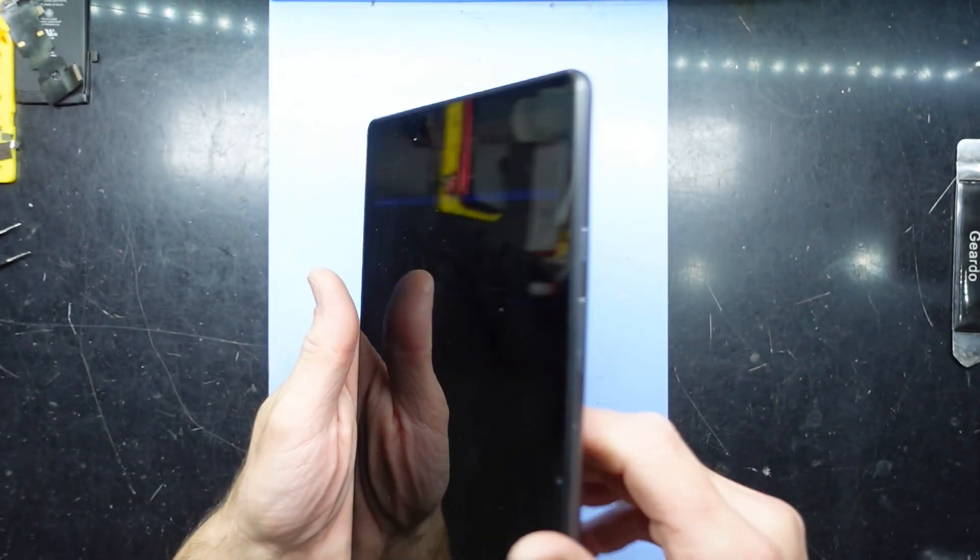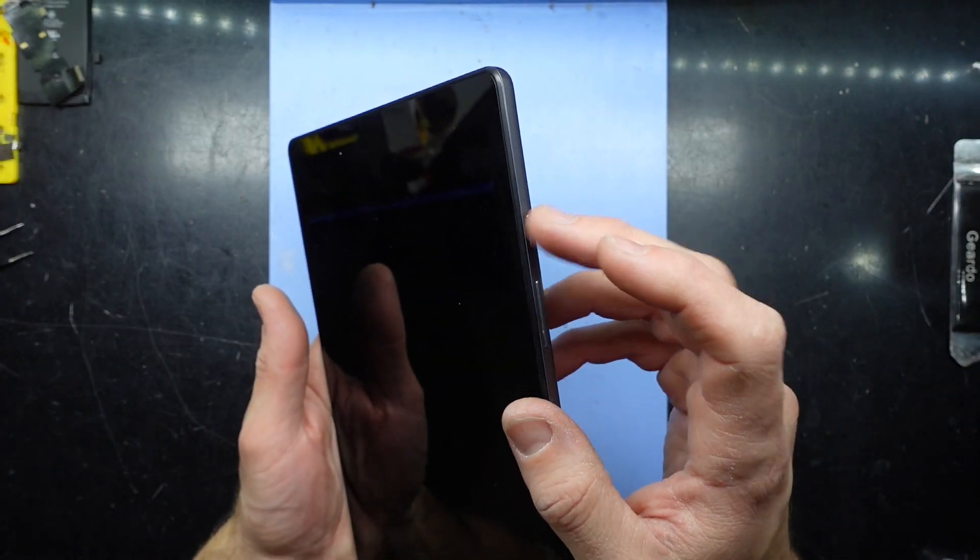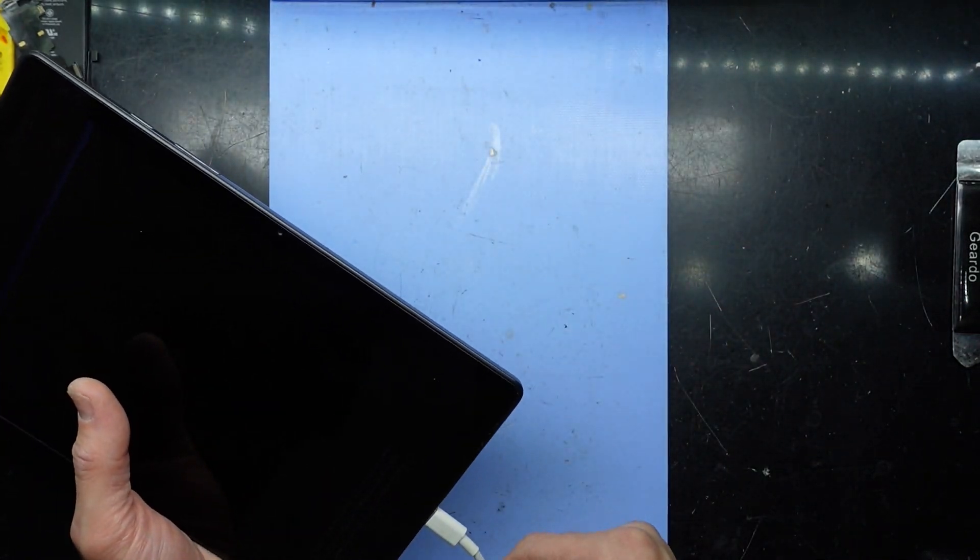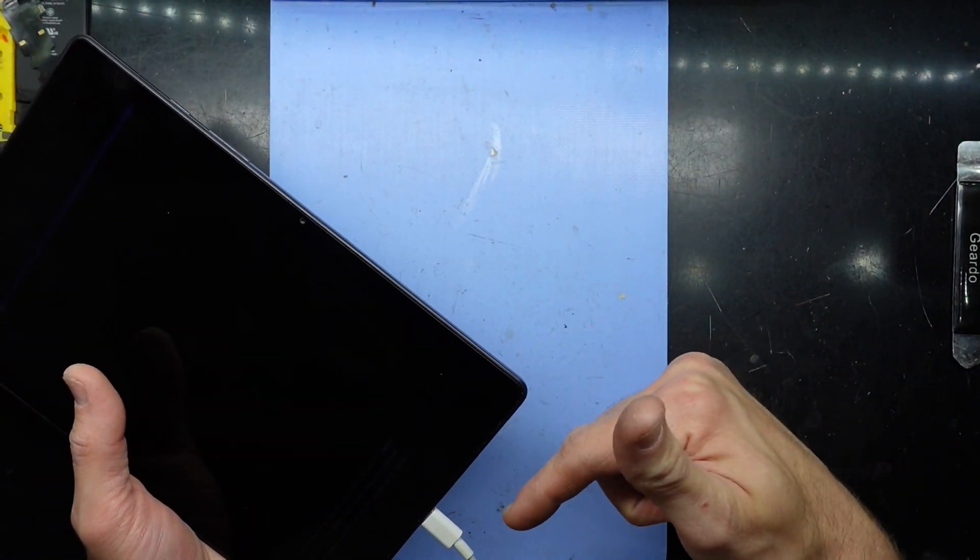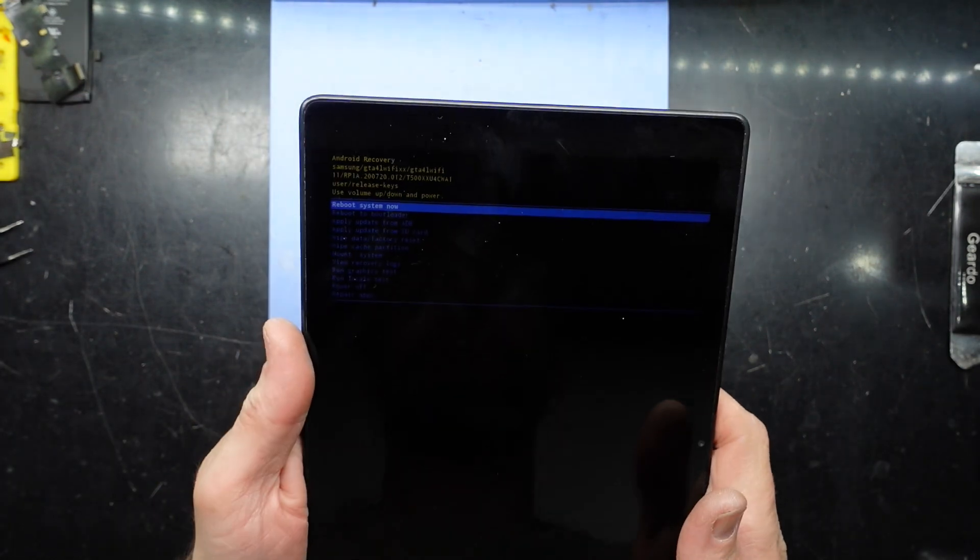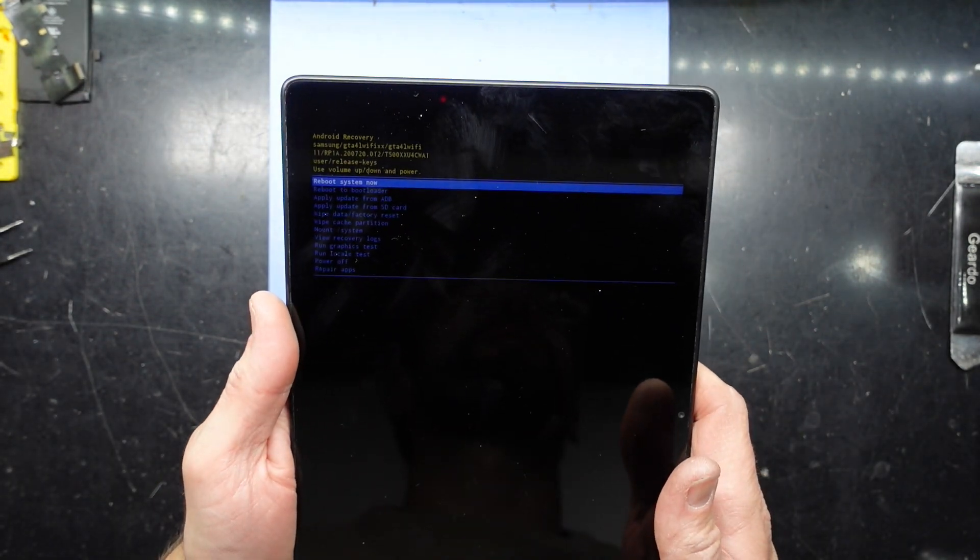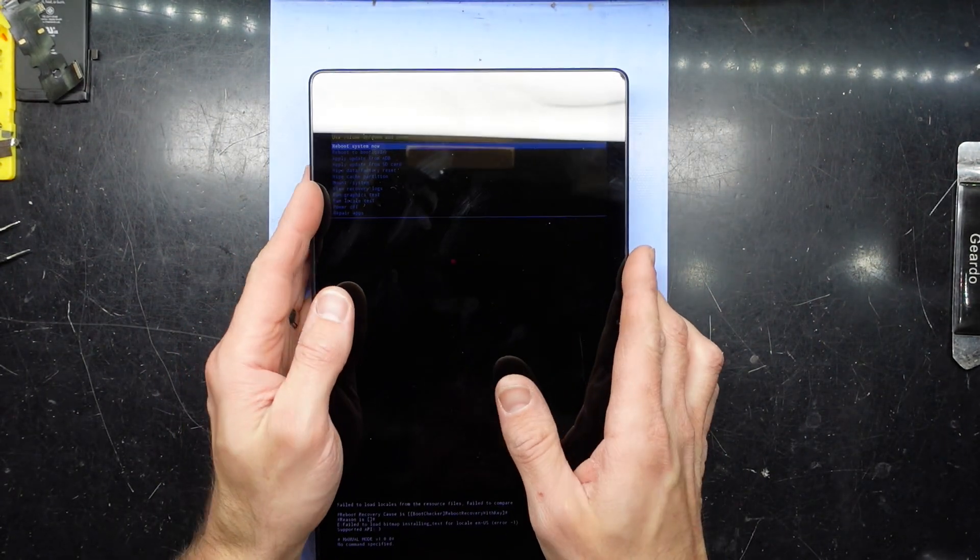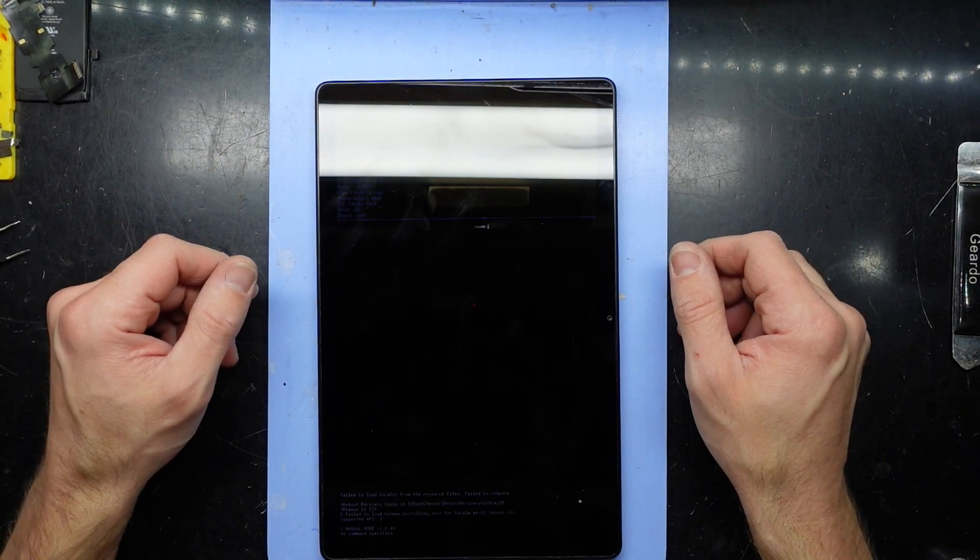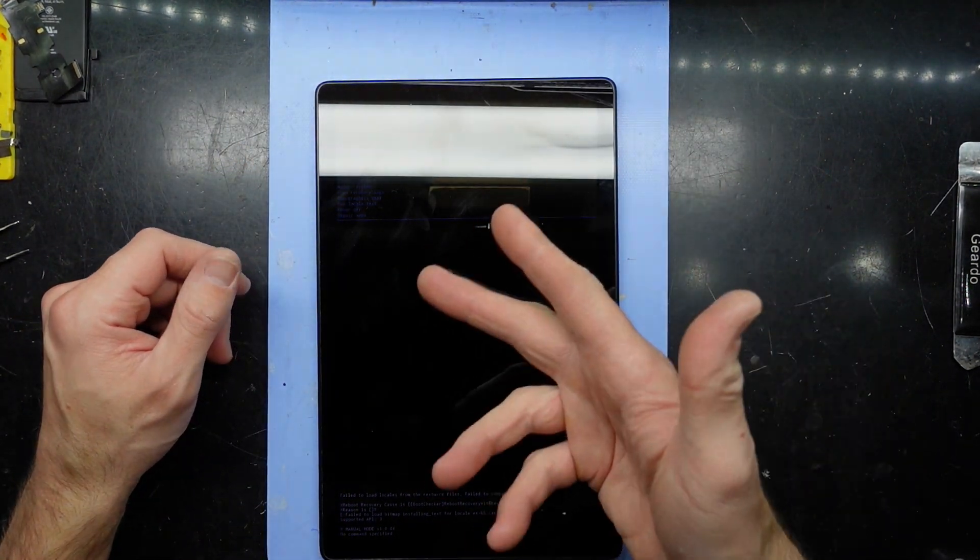Just remember, power and volume up with the USB cord plugged in and you should be able to get into recovery mode. I hope that helps and see you later, bye!